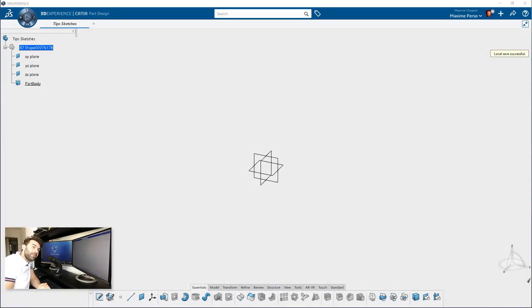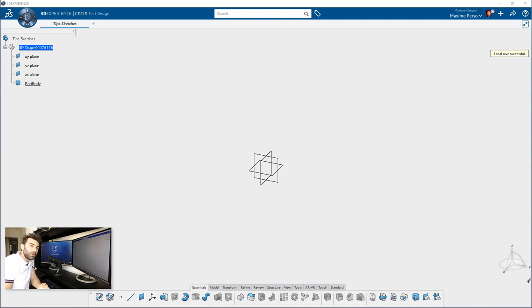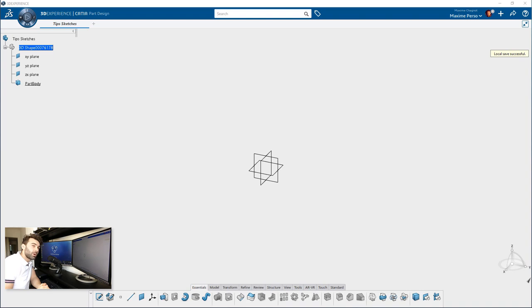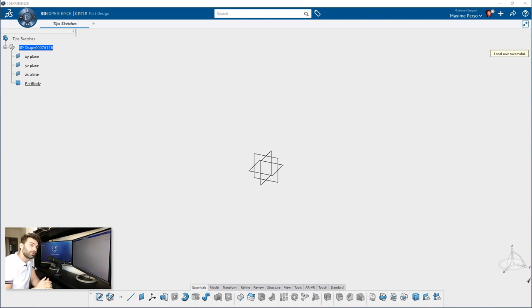Hello everyone, my name is Maxim Chagnot. I'm a CATIA Consultant working for PLM Technology in Norway. Today I'm going to perform a live demonstration on the 3D Experience release 19x on Cloud. This video will be about the Sketcher application in CATIA part design. I will show you some tips and tricks and new features as well. This video will be divided in several parts, so feel free to look at the description below to check the timeline. Let's start now.